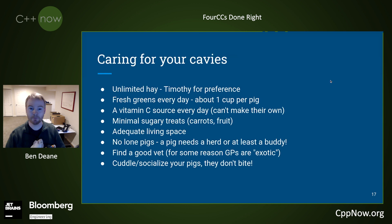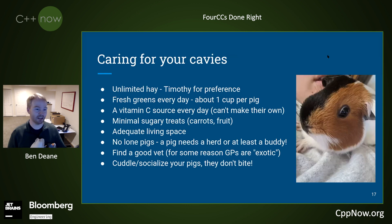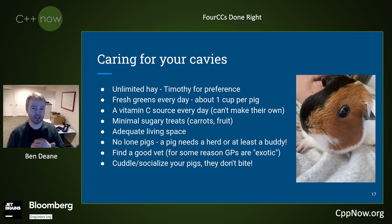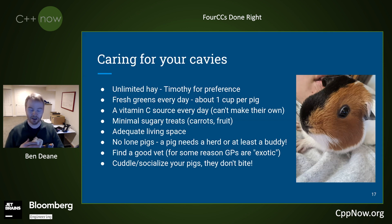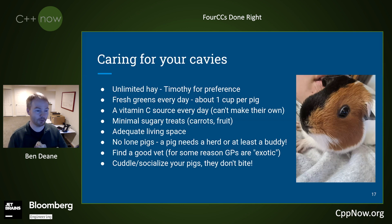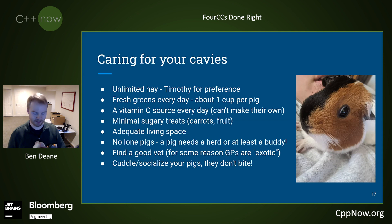Now, caring for your GPs, on the other hand, involves this. They like unlimited hay — Timothy hay for preference, although I have allergies, so a different kind of hay is fine. They have to have fresh greens every day. They can't make their own vitamin C, so it's very important to provide them with vitamin C in their diet. The other thing to know about them is that they really don't like living alone — they are herd animals. They need at least a buddy. In fact, in Switzerland, I don't think it's legal to have a single guinea pig.